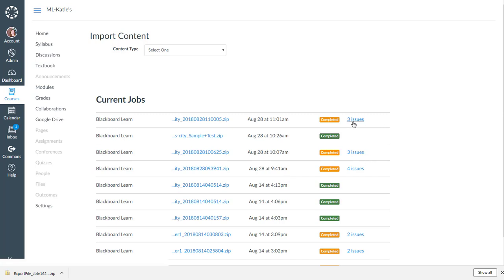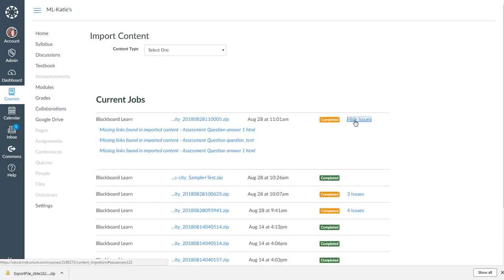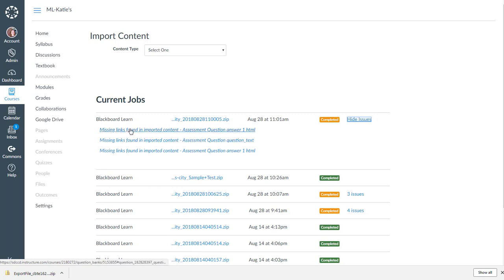Okay, so that completed. It does tell me that there's three issues. Assessment questions with missing links.